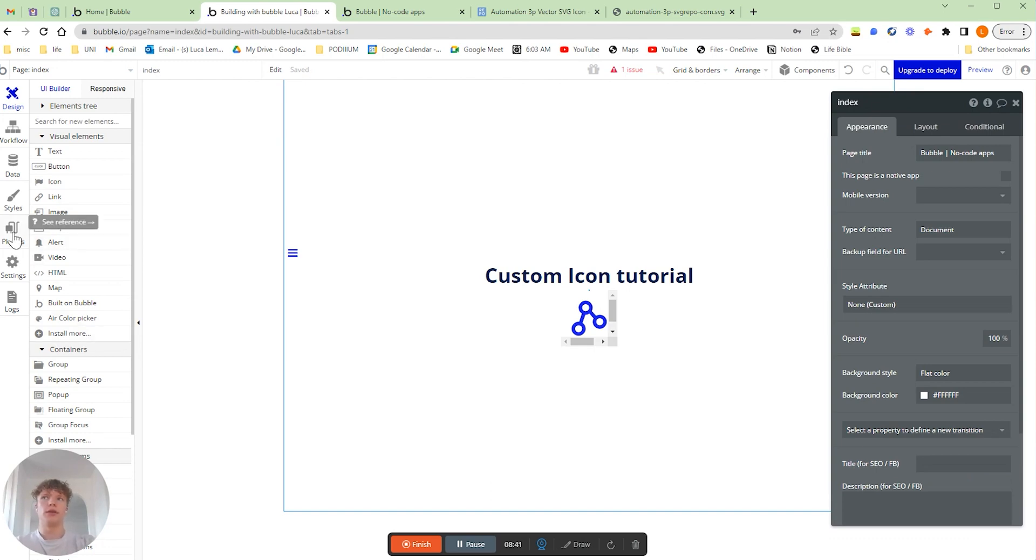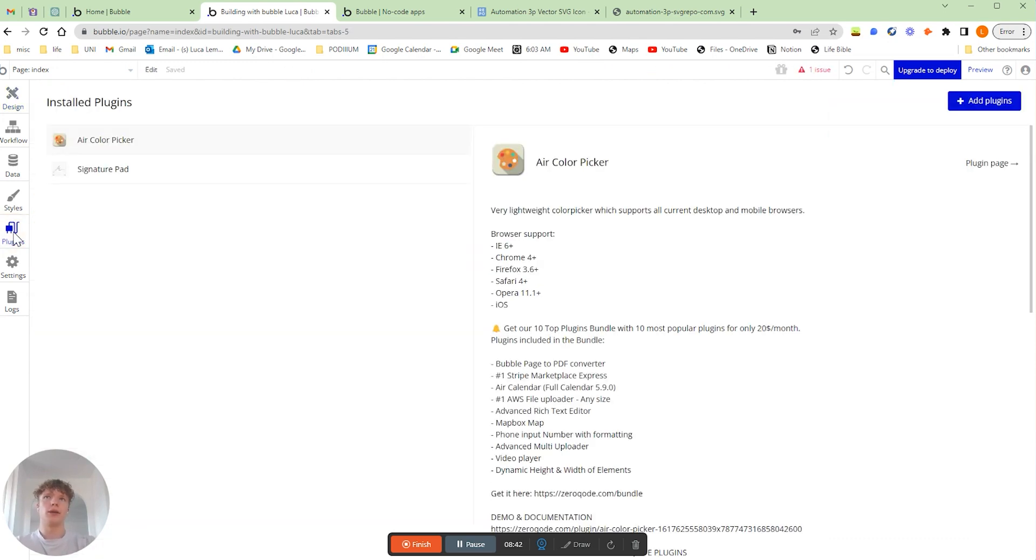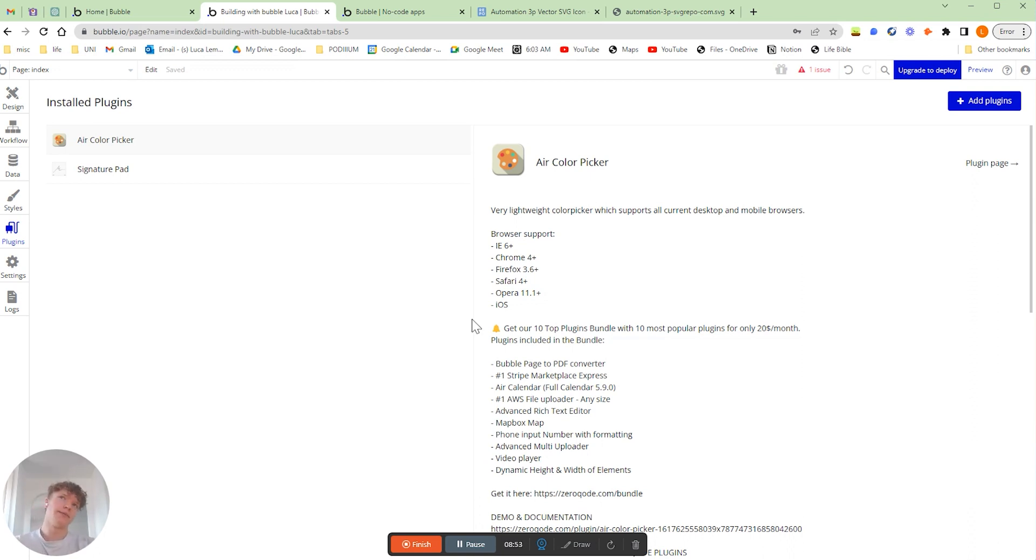If you go onto the left here and click plugins, we're going to download this plugin called Air Color Picker. Unfortunately, they've spelled it the American way, but we just have to cope with that for the time being.